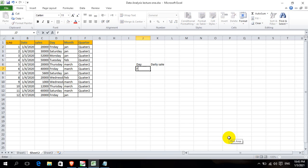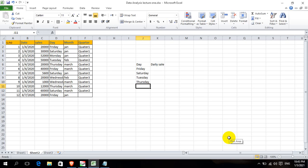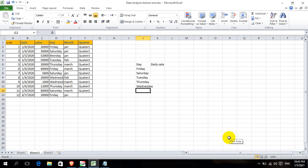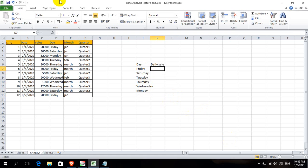For the daily sales, we have data for Friday, Sunday, Tuesday, Thursday, Wednesday, Friday, Tuesday, Thursday, and Monday.